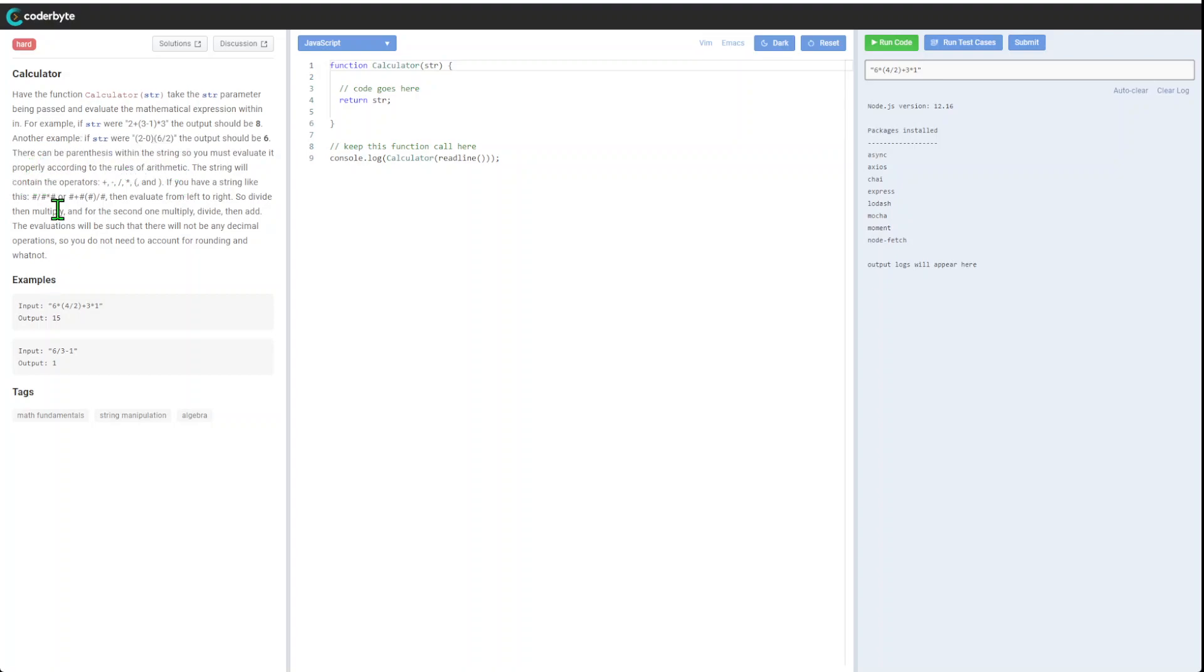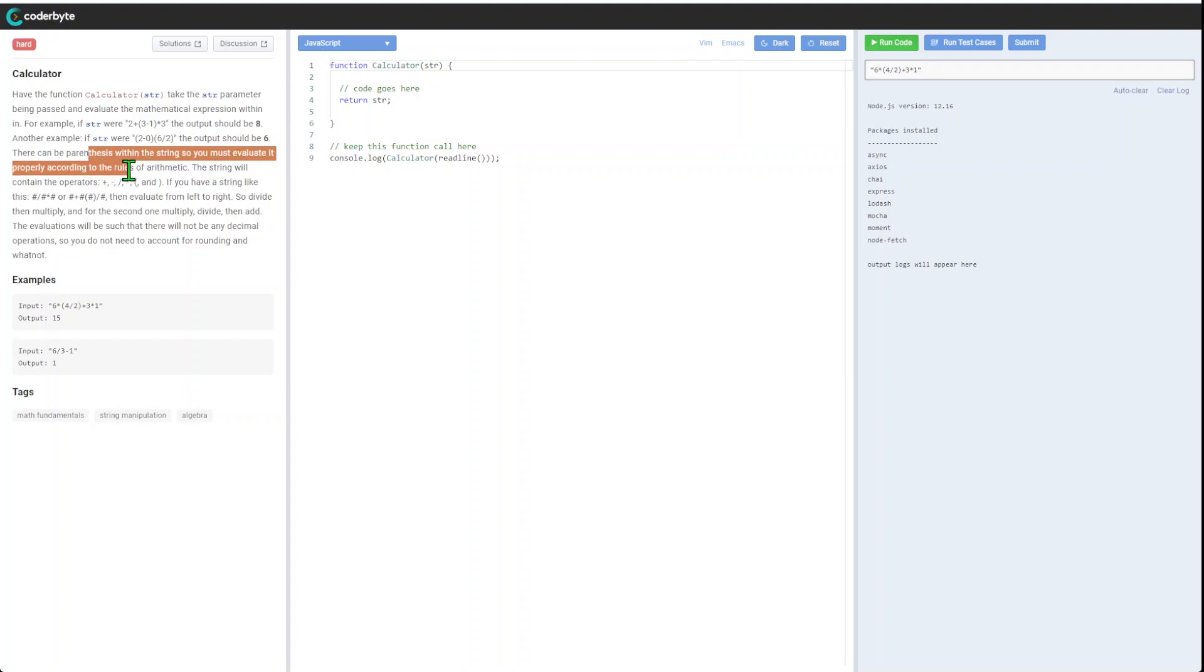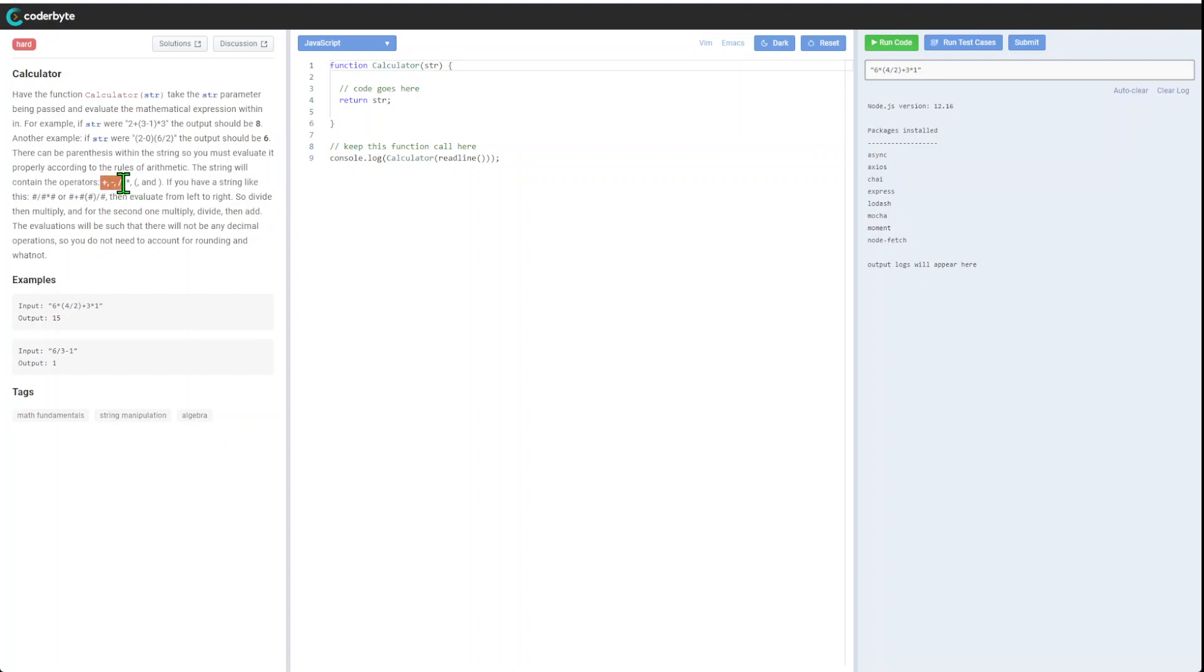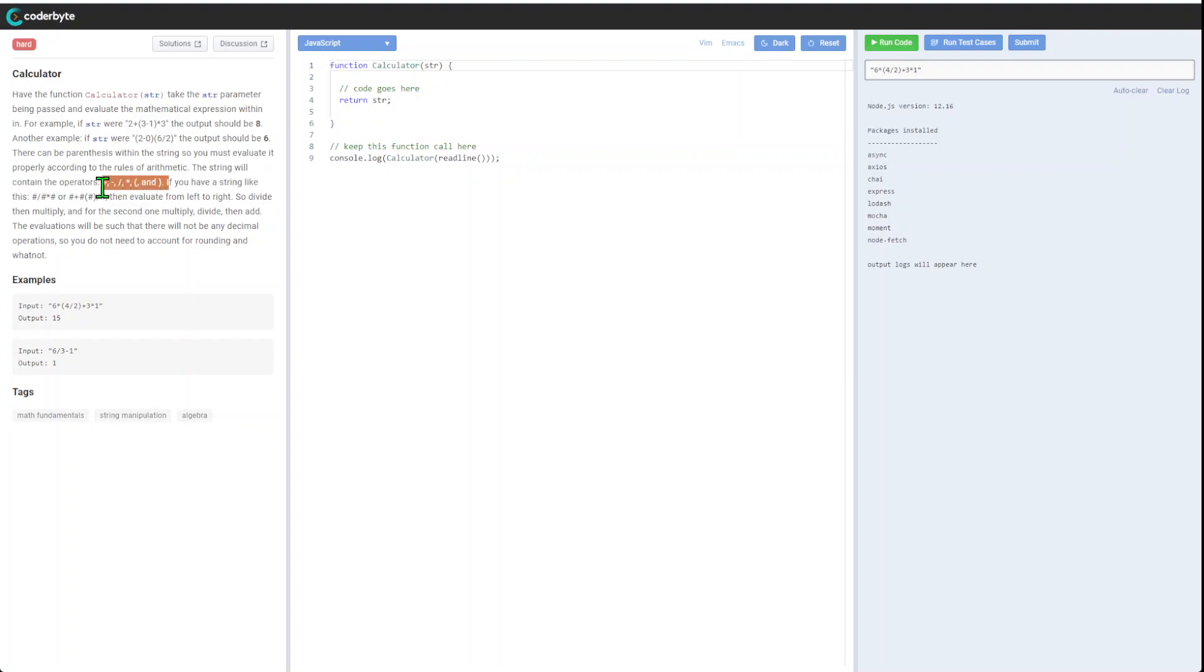There can be parentheses within the string, so you must evaluate it properly according to rules of arithmetic. The string will contain operators: plus, minus, divide, multiply, and brackets. We don't do any other crazy stuff possible in a calculator, so it's kind of the simplest version but with brackets as well.